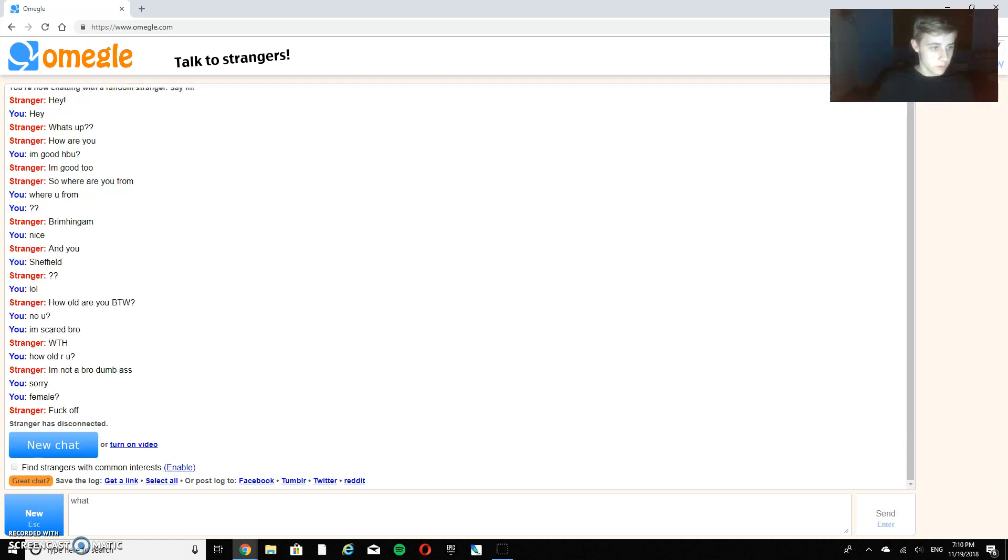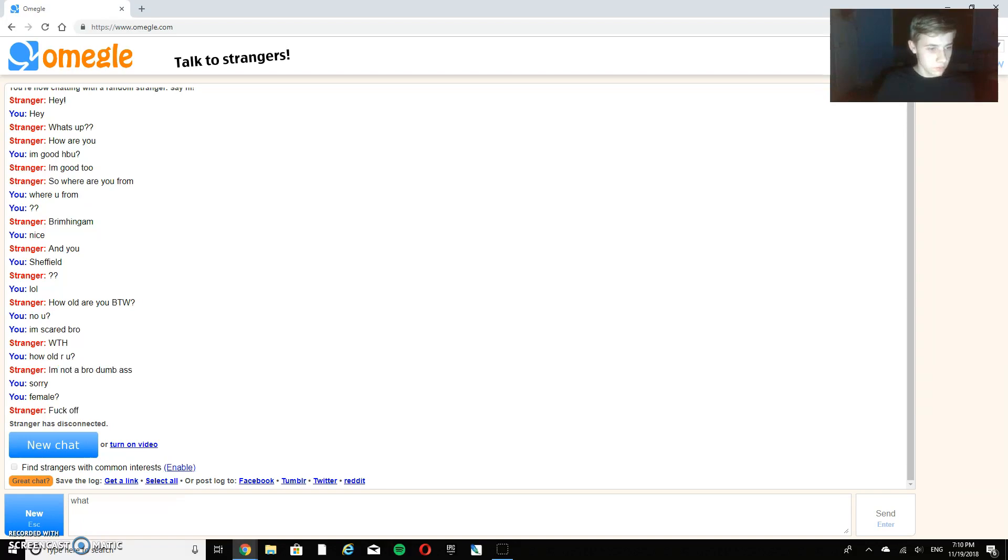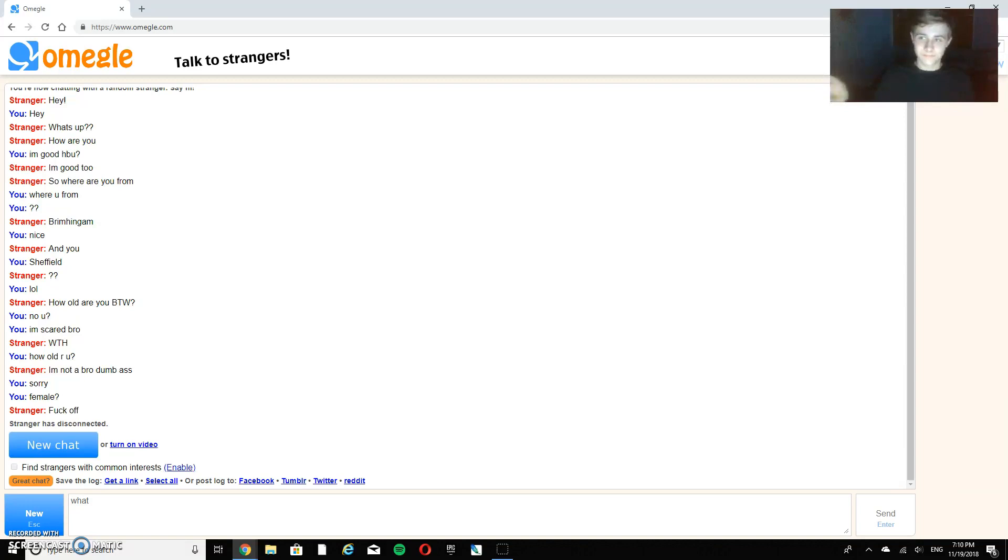I called this person a bro. And then they got I'm not a bro dumbass. Do you want me to fuck off? I think that was female. Next person.